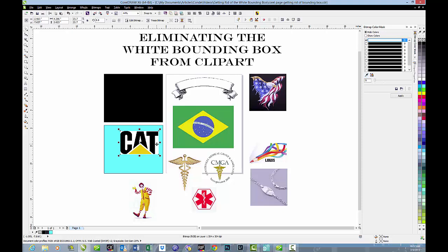Now the reason we didn't use the previous white is because white is not always white. Sometimes when you import these, they have just a tinge of yellow or something else mixed in with it. And so just to make sure that we get the perfect white, we're going to re-click on that eyedropper each time.